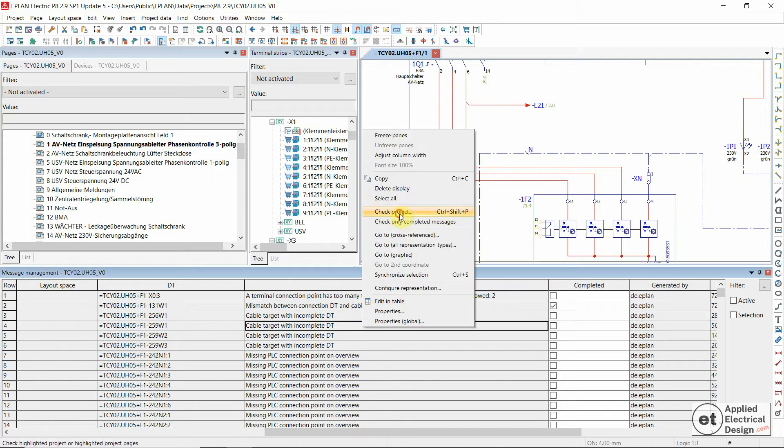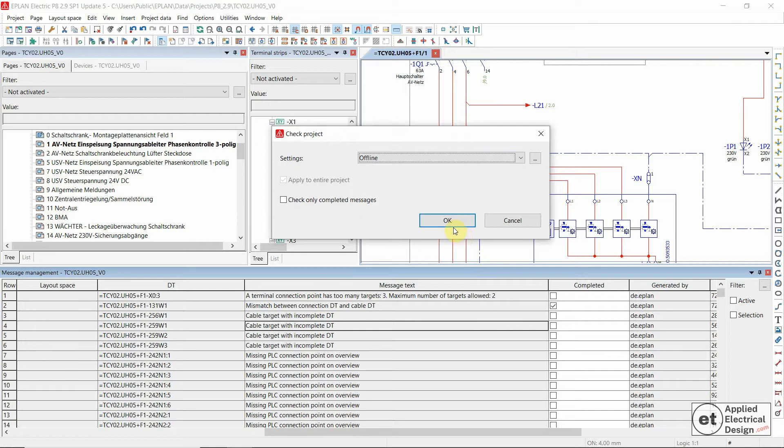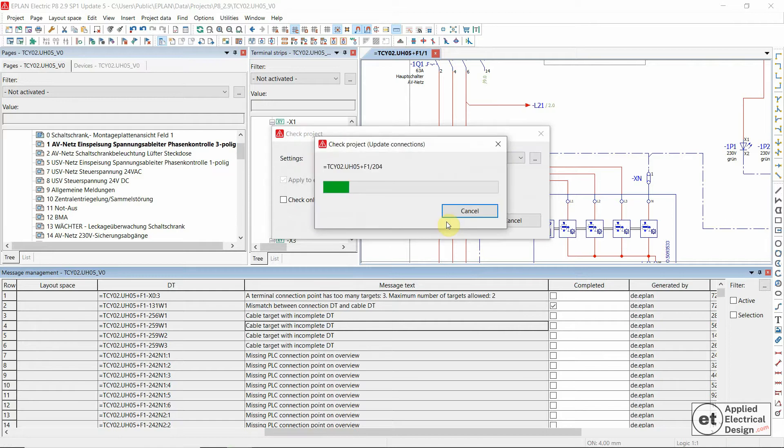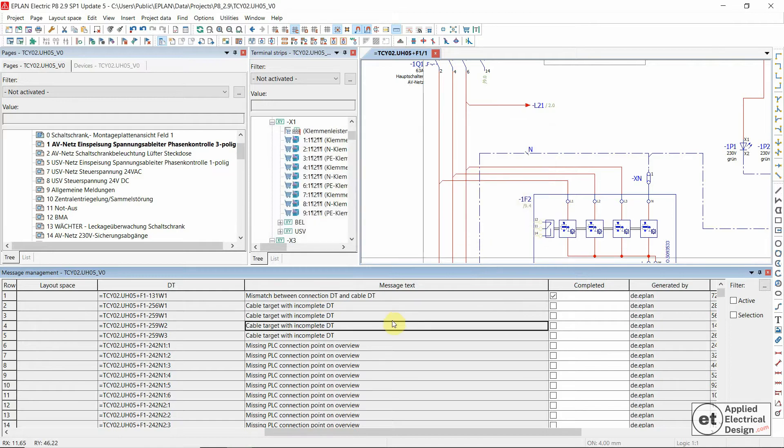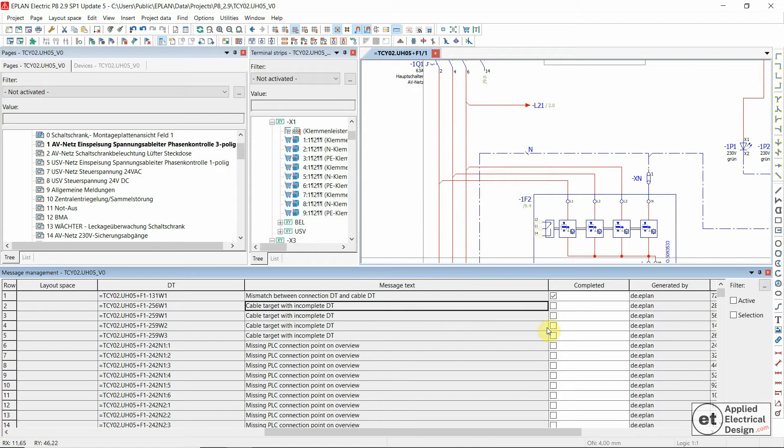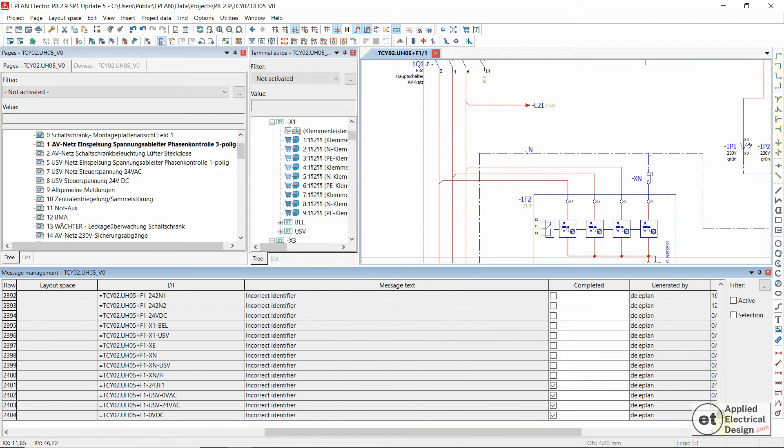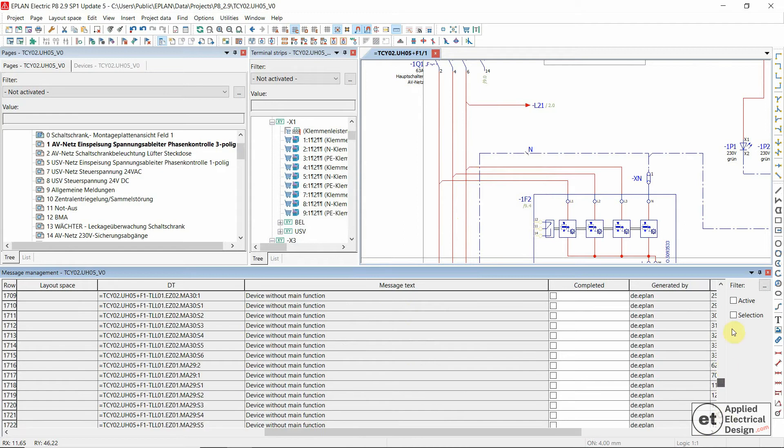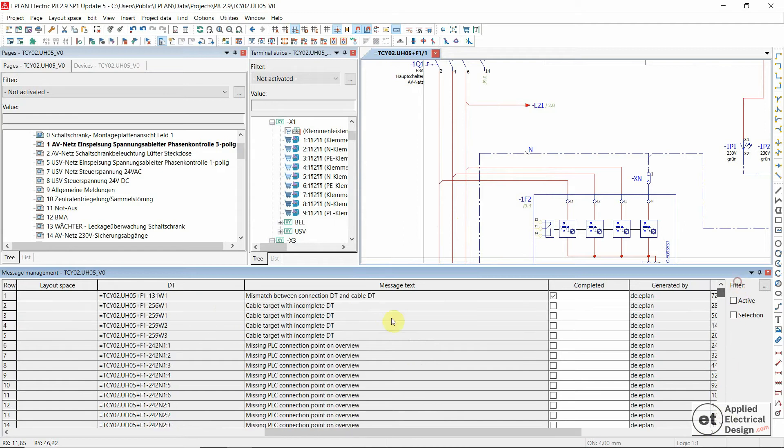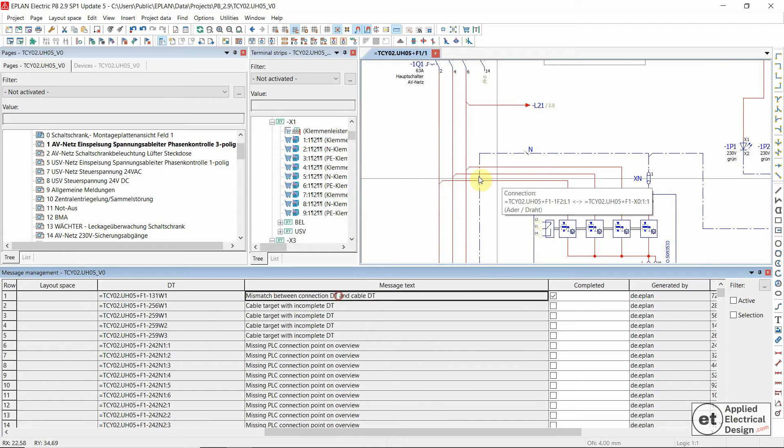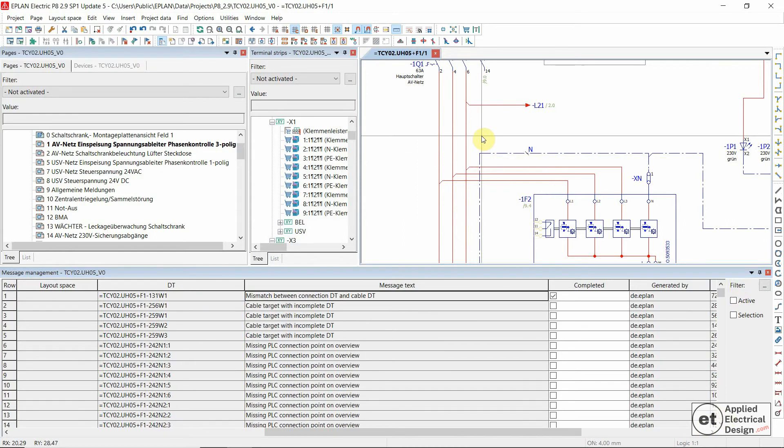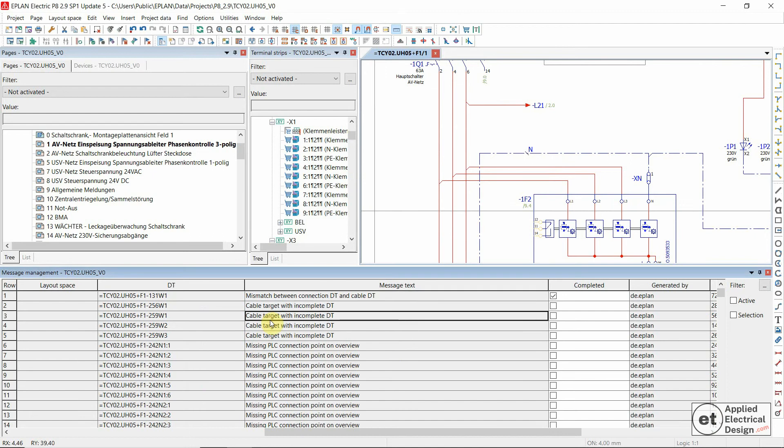And now let's check project once again. Okay. Seems like this was fine. Let's go to the last message. So seems like we found a solution to our current message. And that's it.